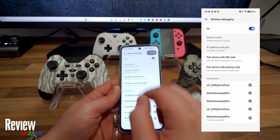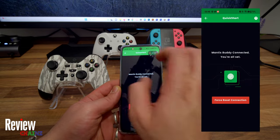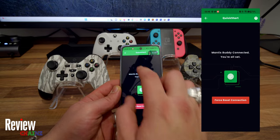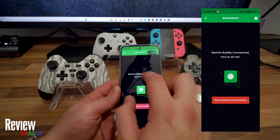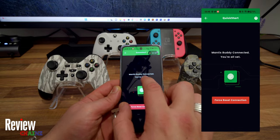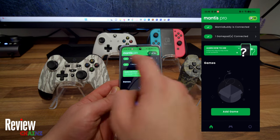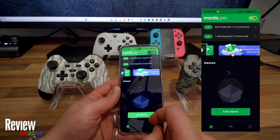Now we go back. Here we see Quick Start, Mantis Buddy Connected, You're All Set. You press the back button and now we're here.